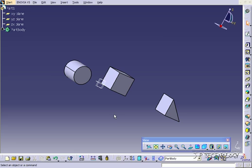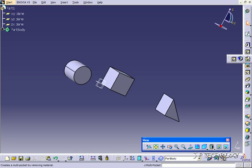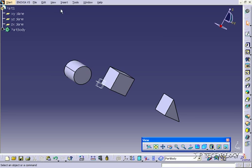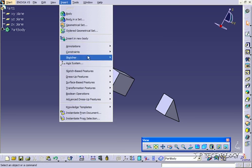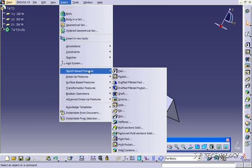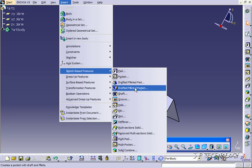Now the drafted fillet pocket feature is found either in your toolbar over here, or if you go to Insert, Sketch Base Feature, your drafted filleted pocket.